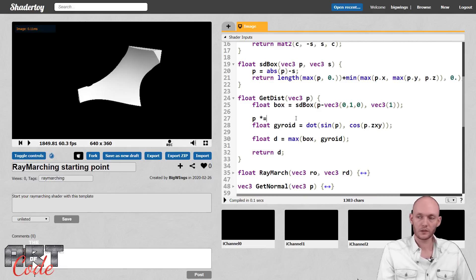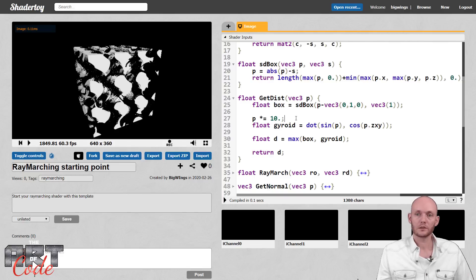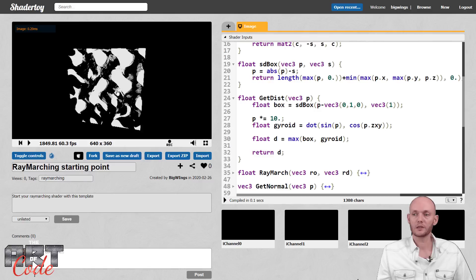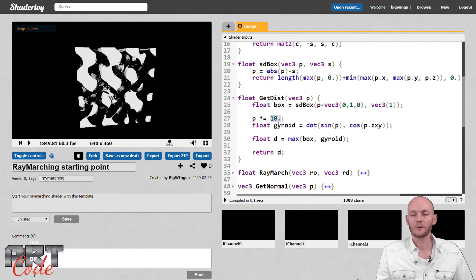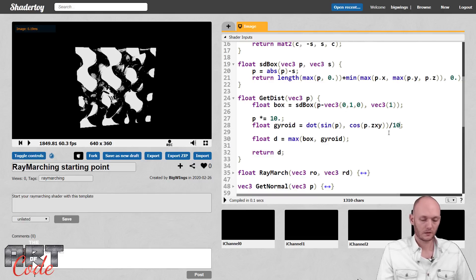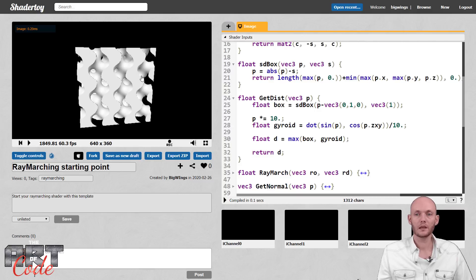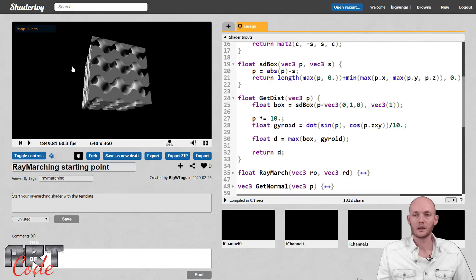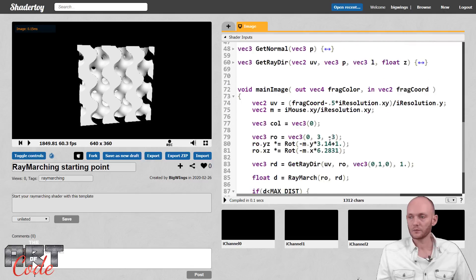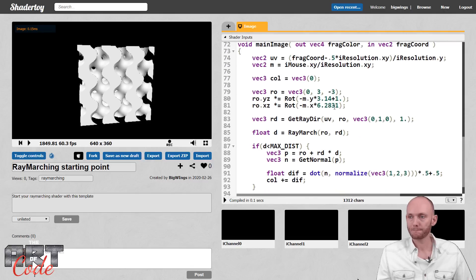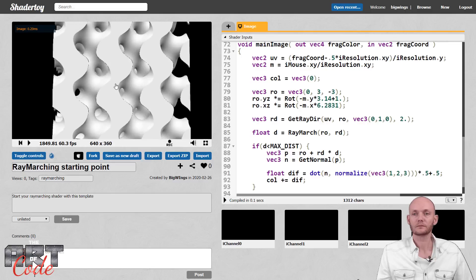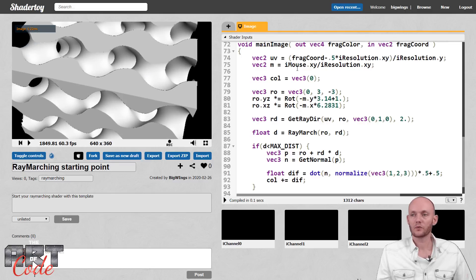Right now you can't really see that much because the gyroid is too big or the box is too small. So let's scale the gyroid — in order to scale, you can just scale the position. If you scale an object by doing this, then you have to divide the final distance by that same amount. So let's divide that by 10. And that already looks pretty cool. Let me zoom in a tiny little bit — we can set the zoom to 2 to zoom in. And that looks pretty cool for one line of code.